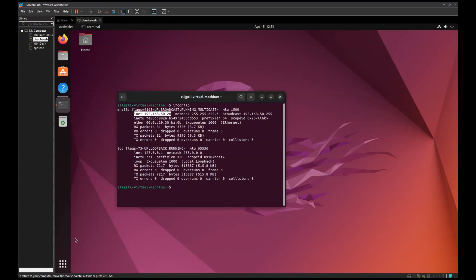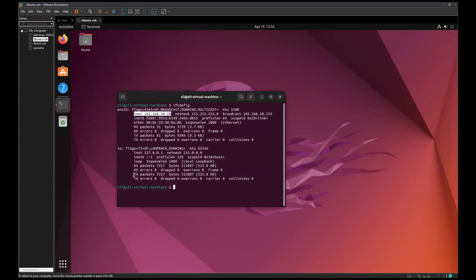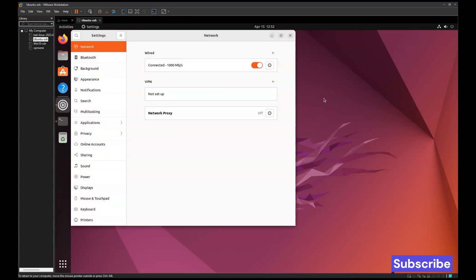Okay, click here and choose Settings. Then after that you can choose on the left side Network tab. Click on Network.